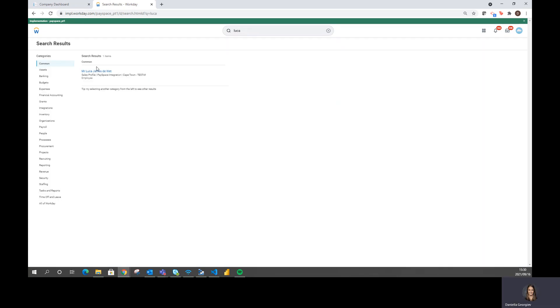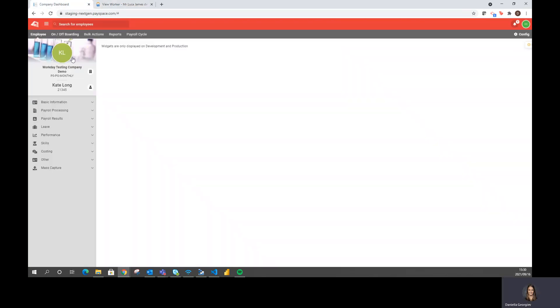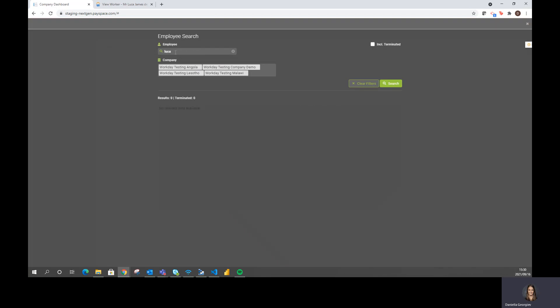We can see that I can access his profile through Workday. However, if I navigate back to Payspace and search for this employee, he's not yet within my Payspace list of employees. This is because the integration has not yet run for this employee, which I will do manually now.